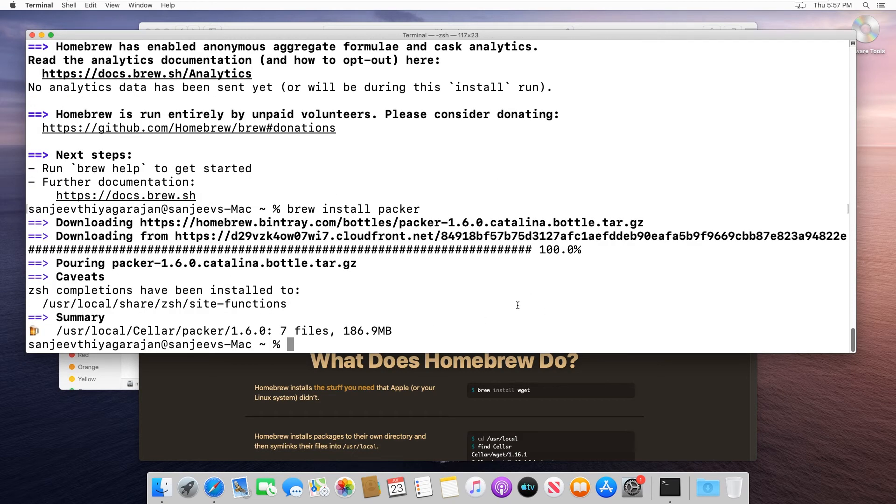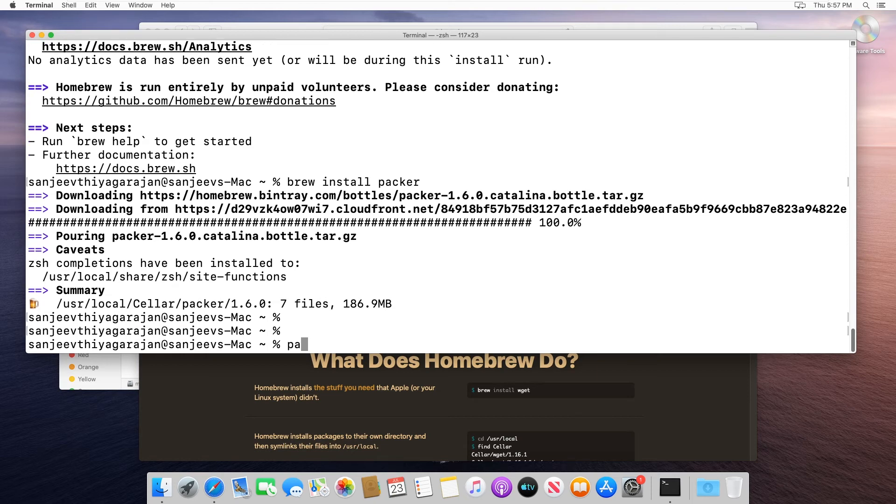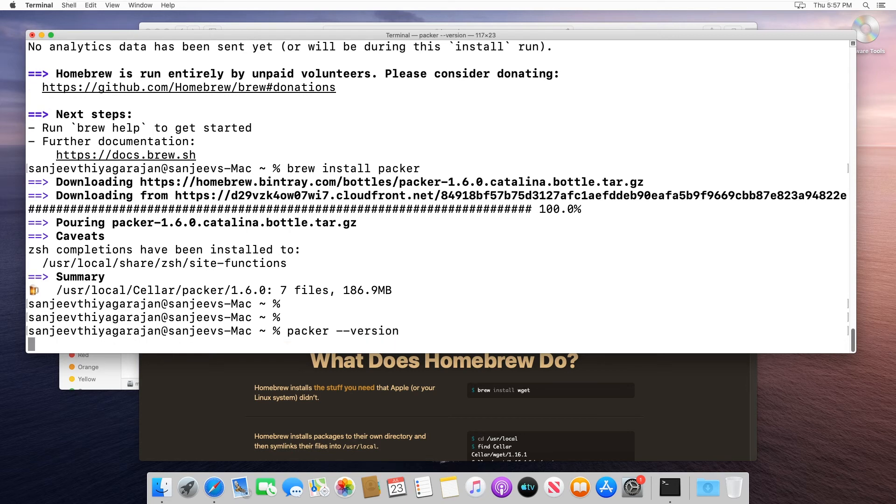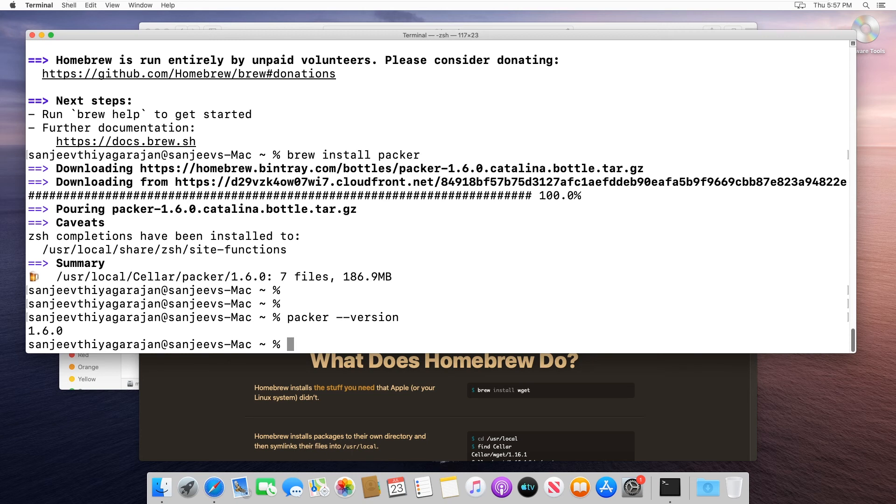Now that's completed, let's quickly verify that Homebrew installed Packer properly. If we type in Packer --version, it should spit out the version of Packer it installed. There you go. We can see it installed version 1.6.0, and that output confirms that the installation was complete. Keep in mind that you may see a newer version, but as long as you see the version number, everything's good to go.